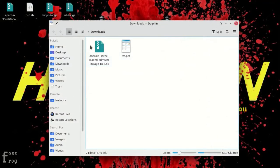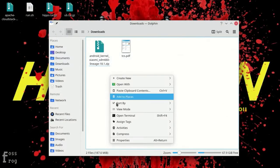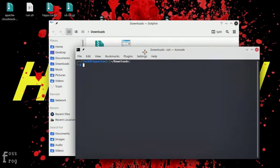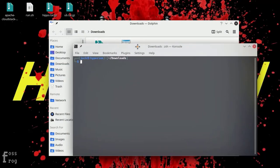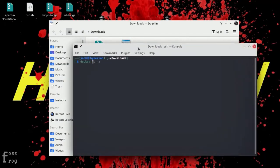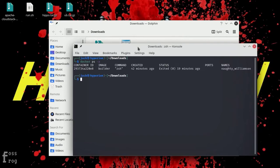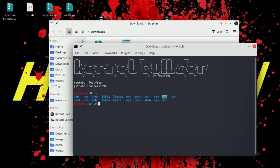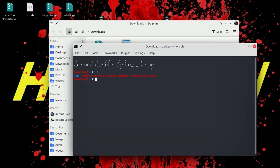I built a Docker container for compiling my kernels, so I am just going to copy the kernel source into my Docker container. Docker containers are easier to handle and also save a lot of time. I will upload the container to my Docker repository so you can download it and start building kernels without worrying about dependencies and libraries.